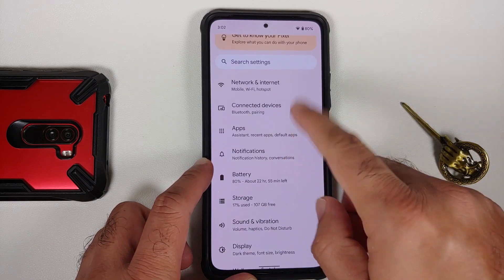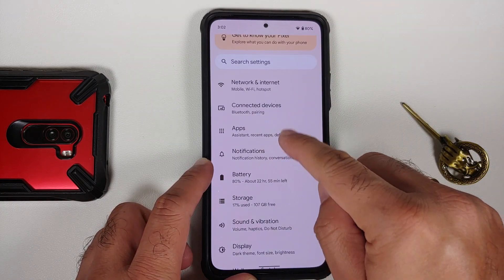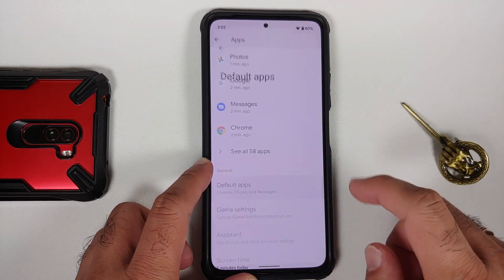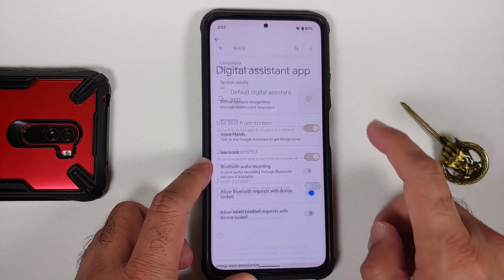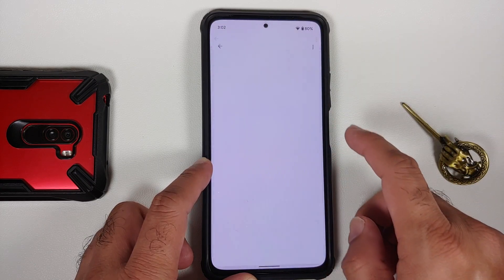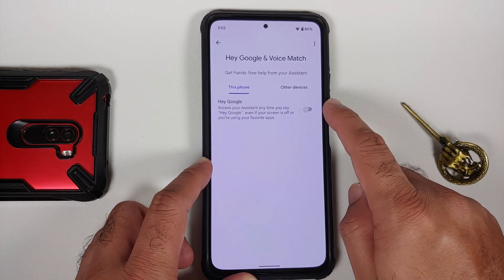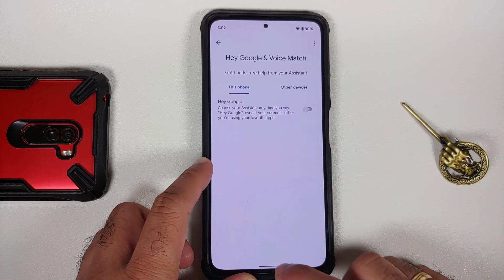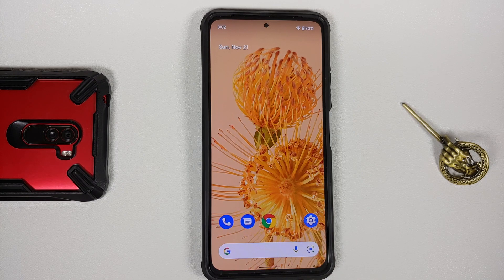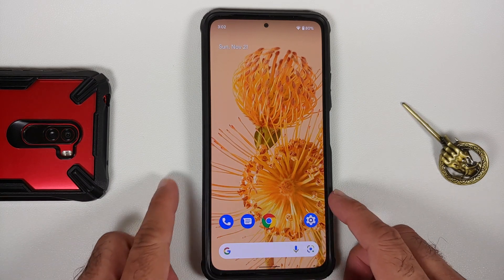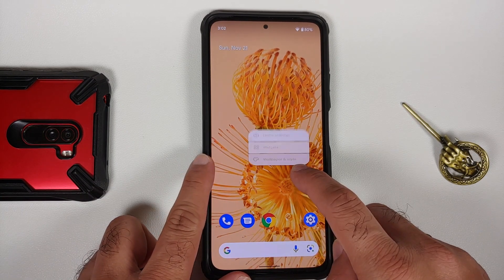The fix for media lag is to go ahead and install the firmware for your region. Then go into Settings > Apps > Default Apps > Digital Assistant Application and make sure that voice match is disabled, because if you enable it you might get media lag. That's another minor issue in this build which might be a deal breaker for some of you.